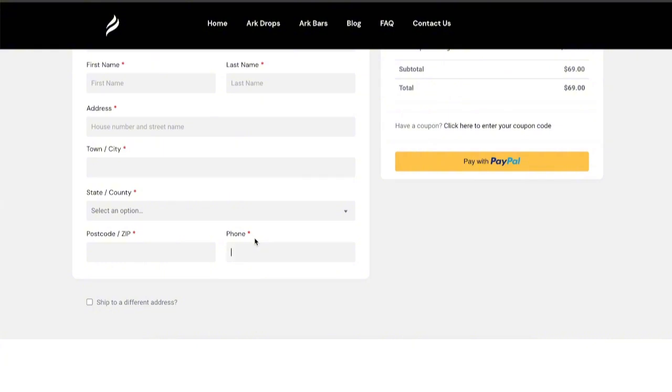For some stores, removing this requirement could help simplify the checkout process and potentially increase conversion. So let's try to make this field optional.